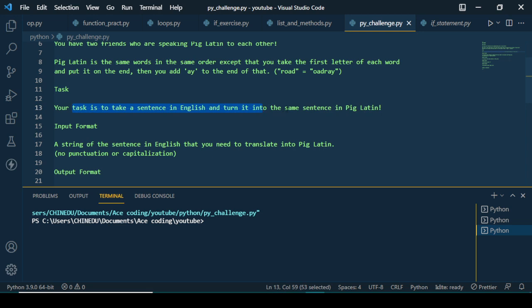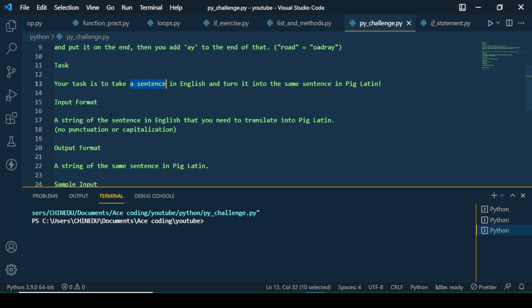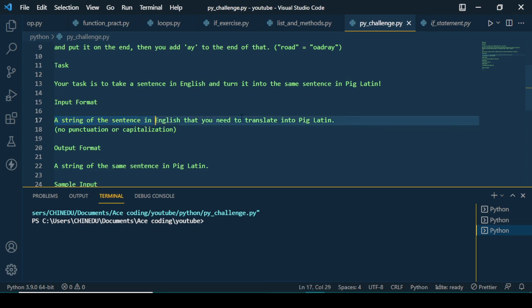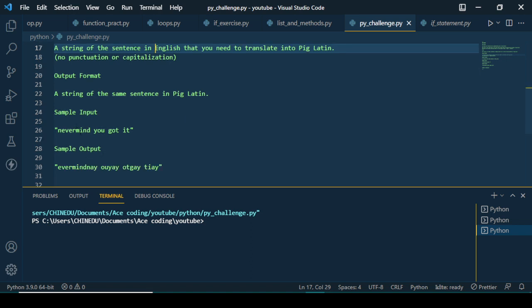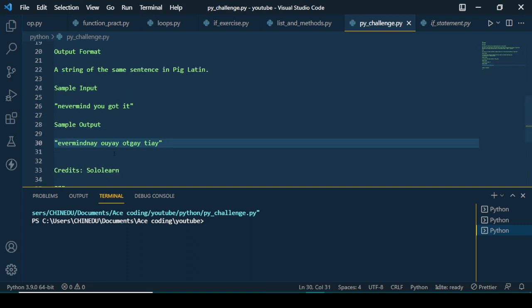So 'road' — you take 'r' to the end and add 'ay' — it becomes 'oadray'. That's just Pig Latin. Your task is to take a sentence in English and turn it to the same sentence in Pig Latin. The input format should be a string of a sentence in English that you need to translate into Pig Latin, without any punctuation or capitalization. The output format is a string of the sentence in Pig Latin.